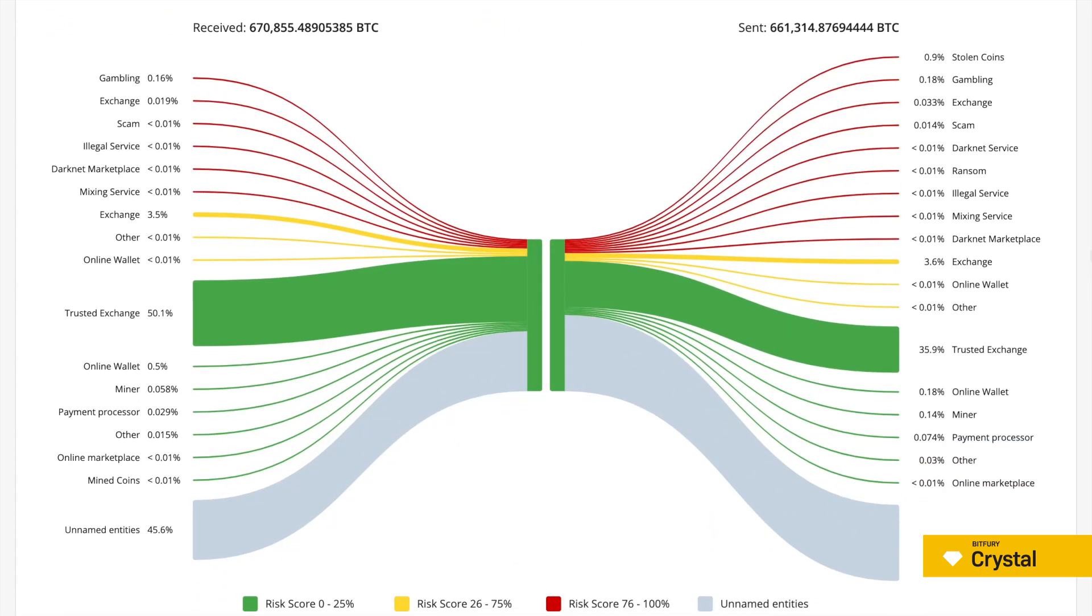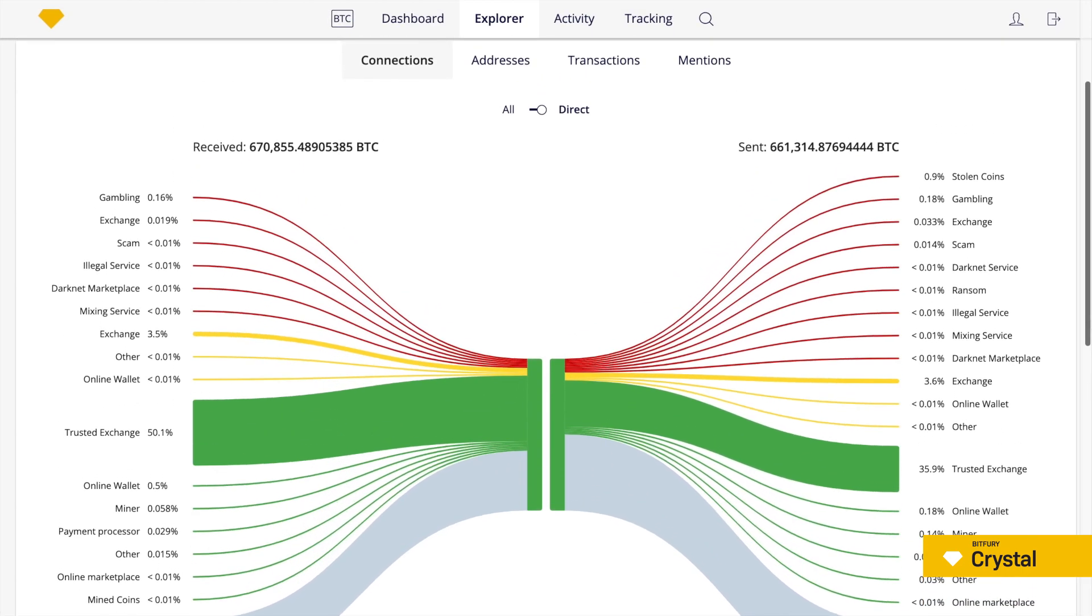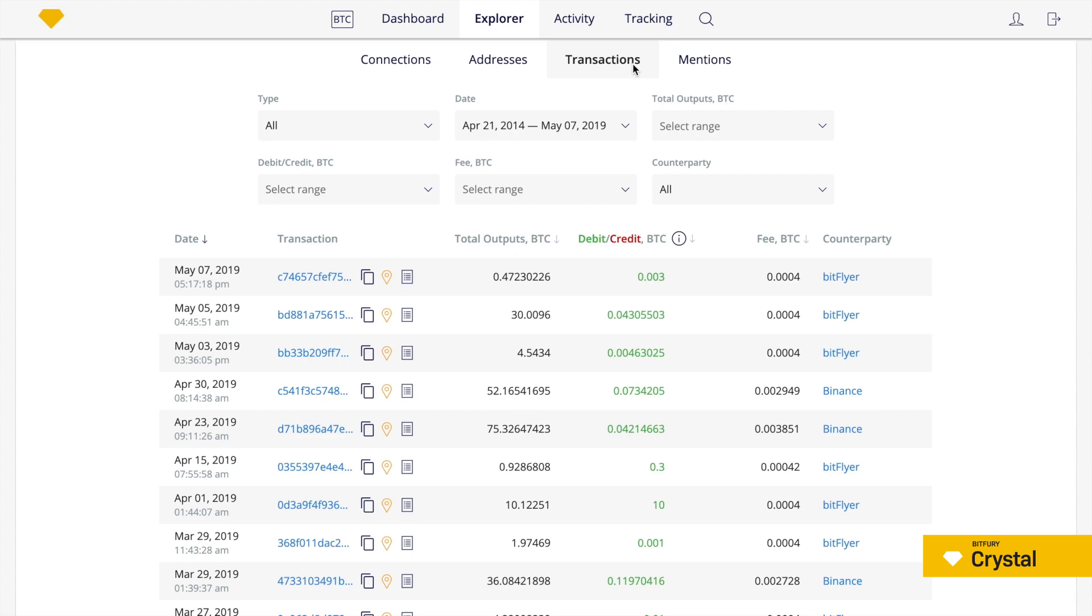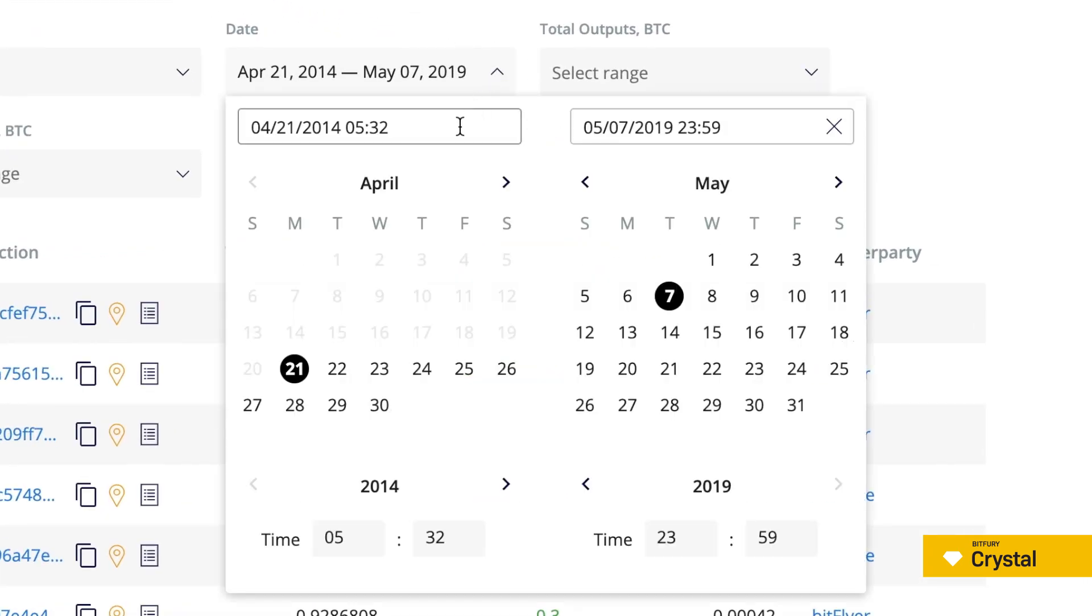In this particular case, we are interested in the transaction table. So let's click on the corresponding tab. To search for specific transactions, you can use table filtering.